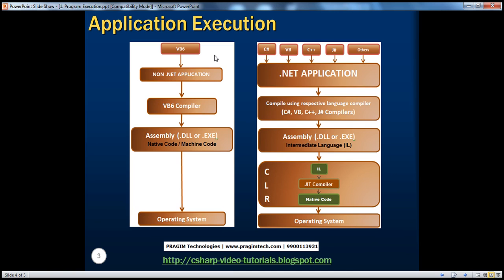In a pre-.NET application, the code runs directly on top of the operating system with no managing environment, so we as programmers are responsible for managing objects. That's why native code is also called unmanaged code, whereas intermediate language is called managed code.